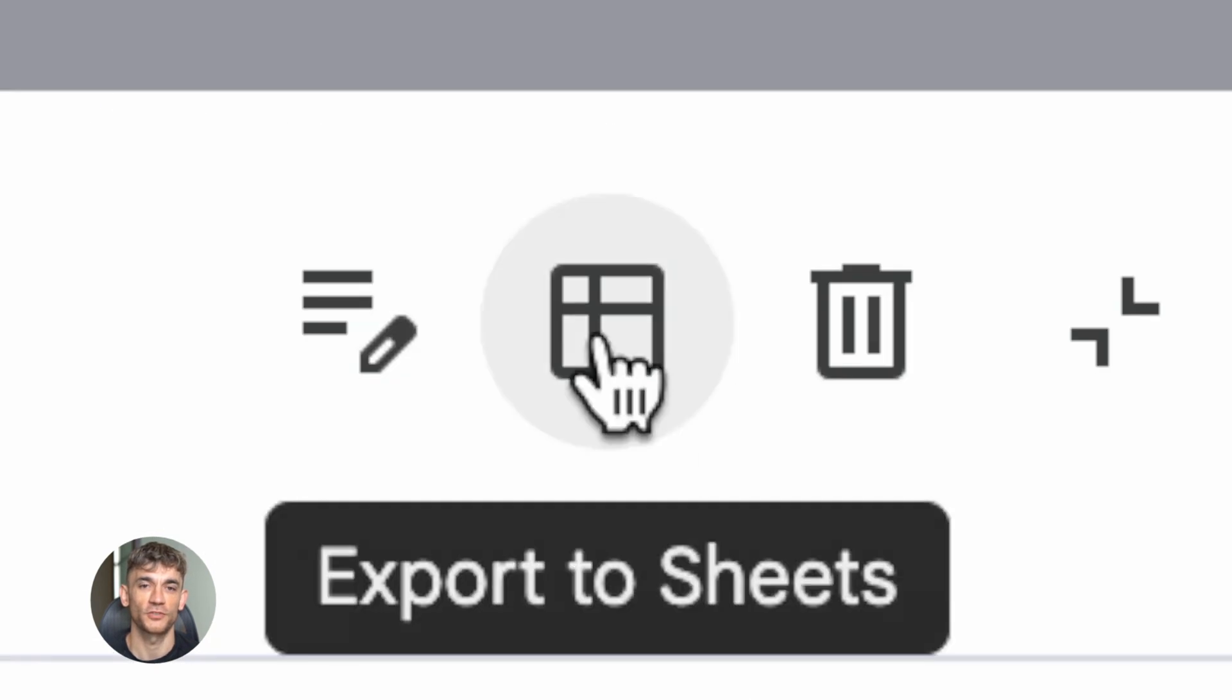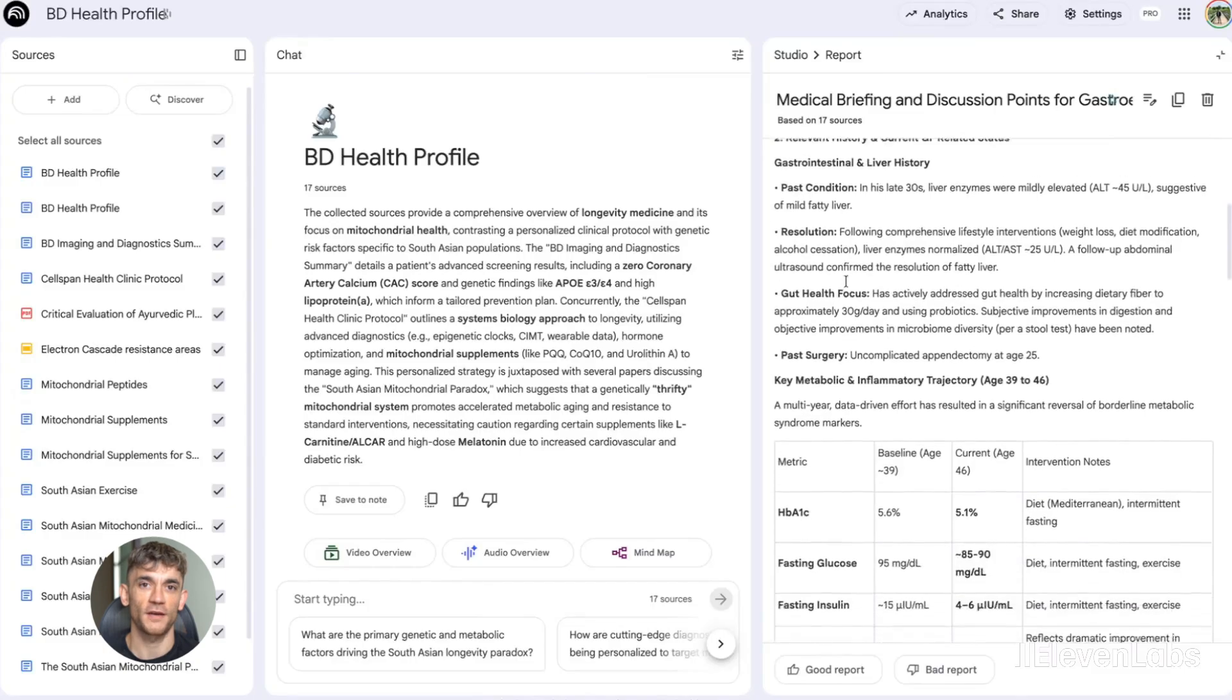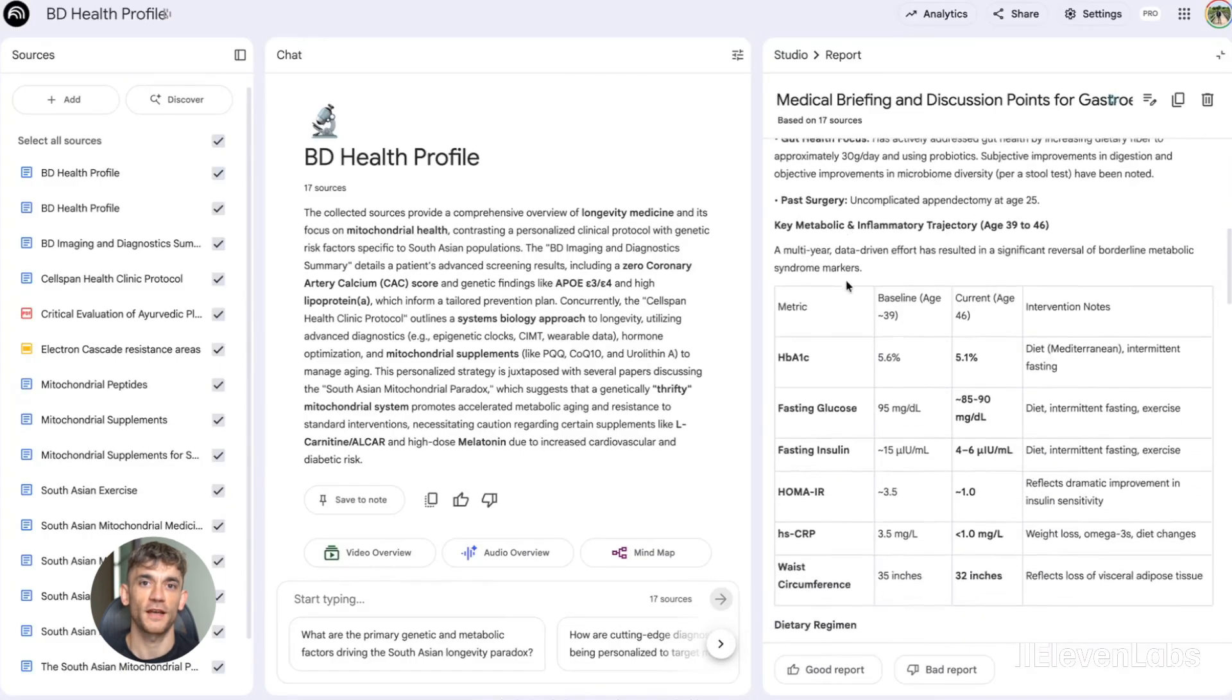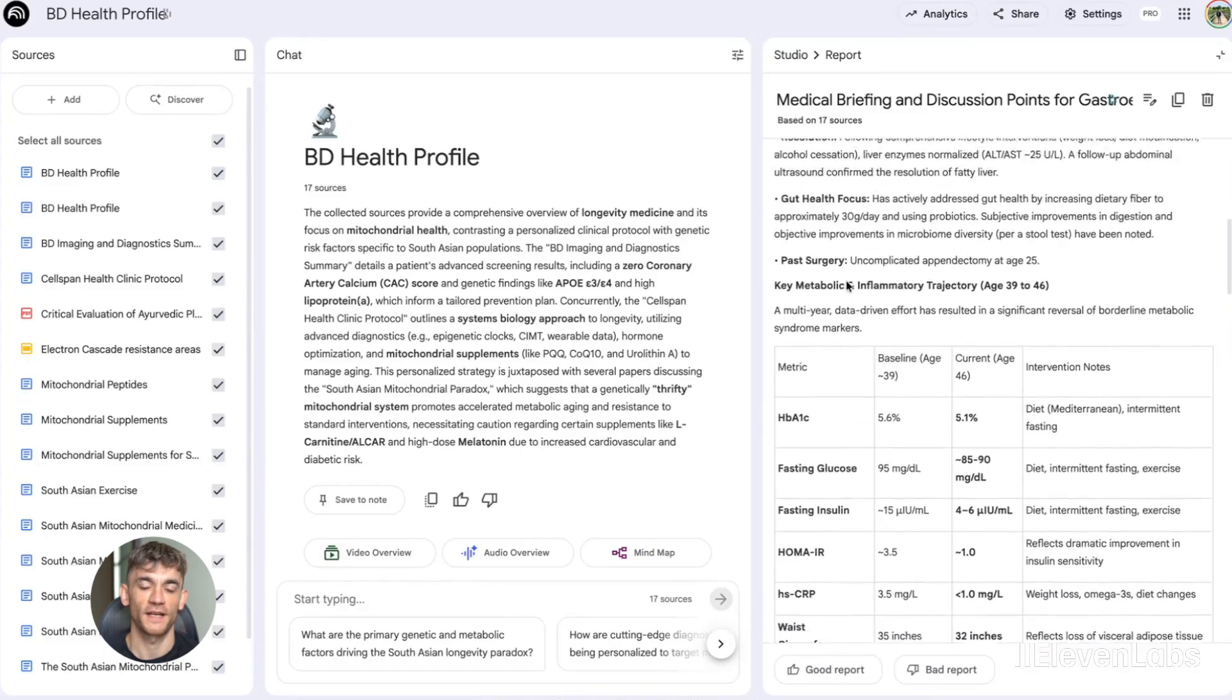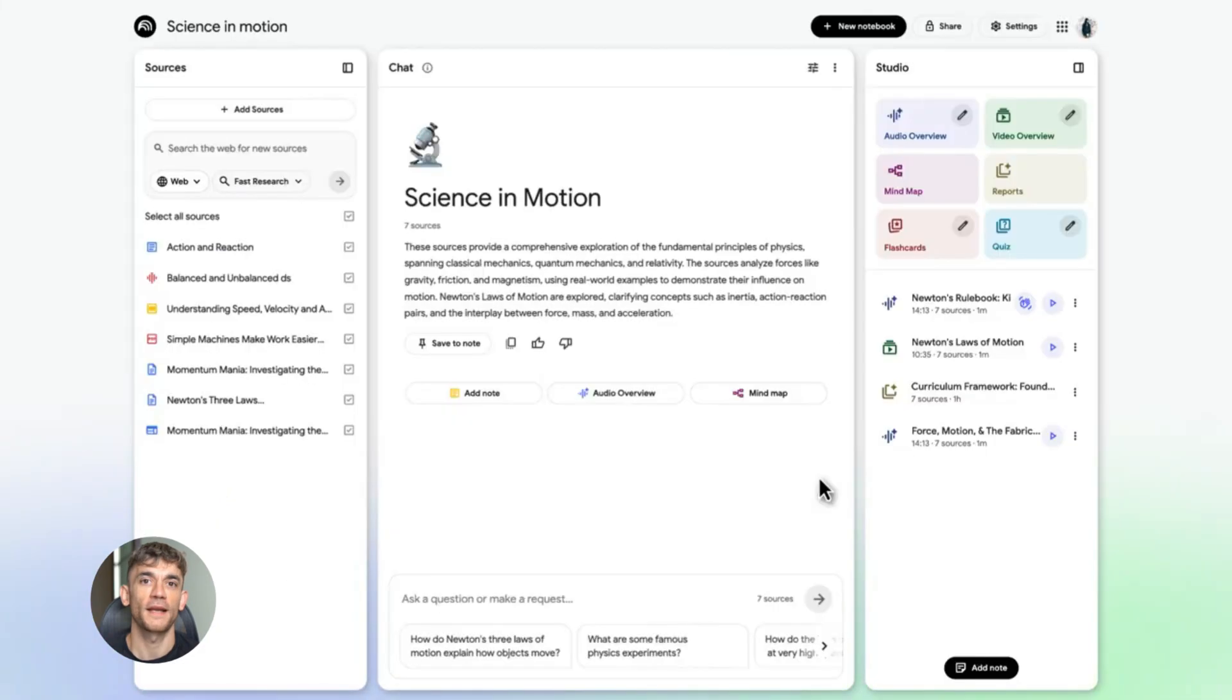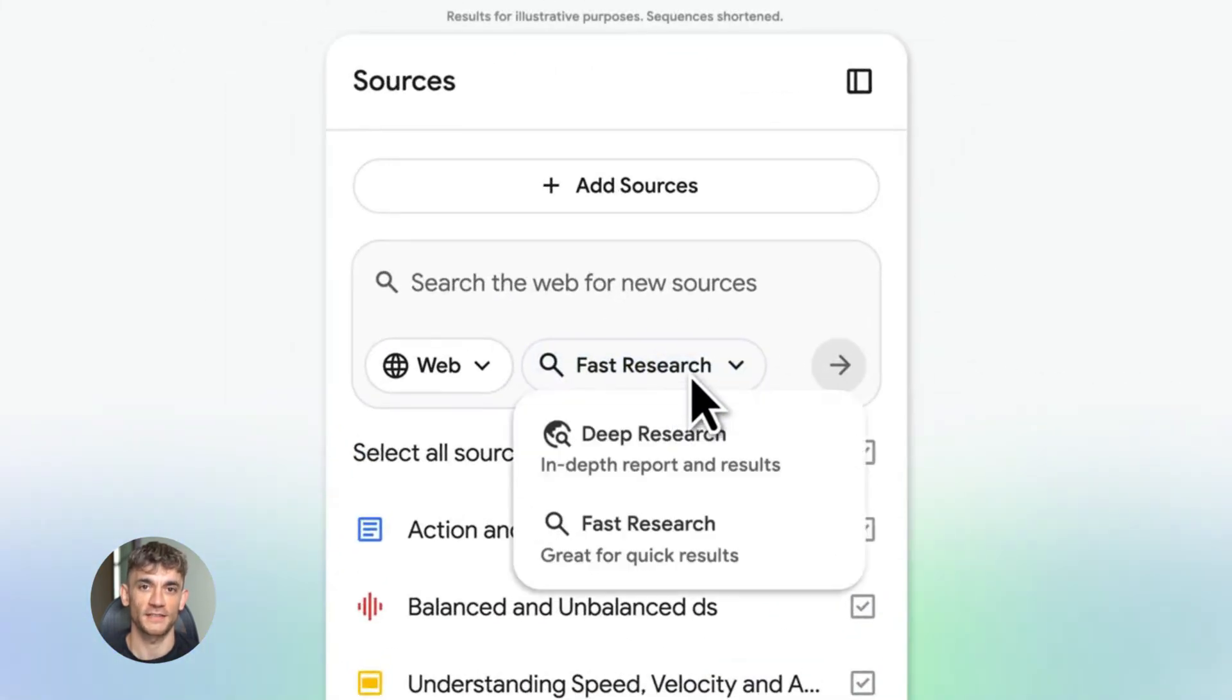You upload your sources to NotebookLM. Then you tell it to create a data table, and it scans all your sources and pulls out the key information into a clean, structured table. Then you can export that table directly to Google Sheets. Now here's where it gets really powerful: you can combine deep research with data tables.